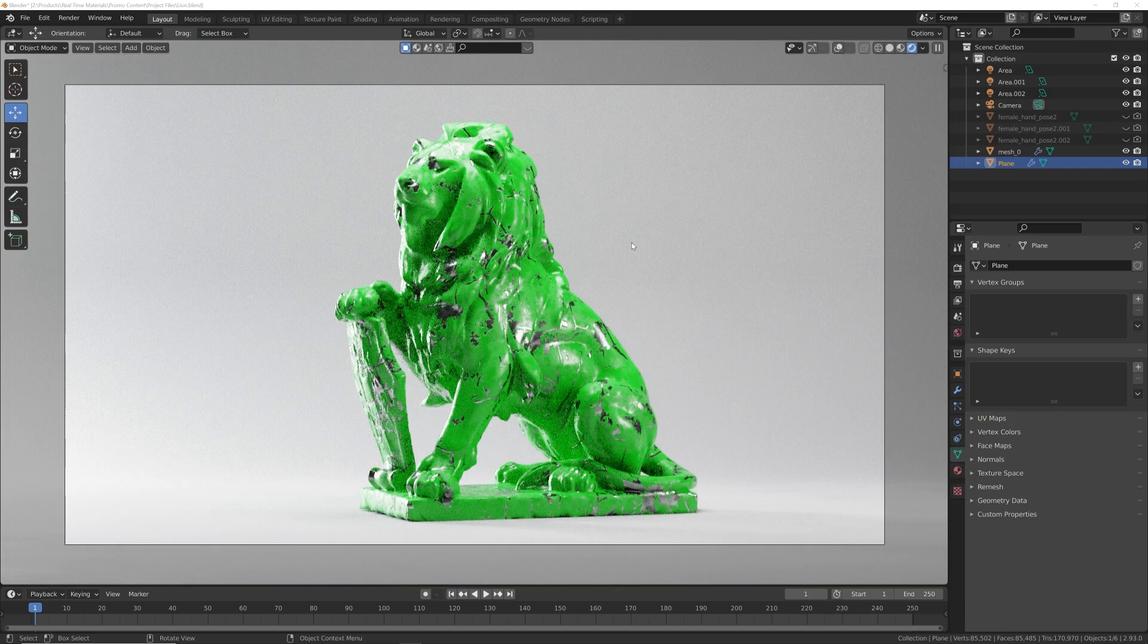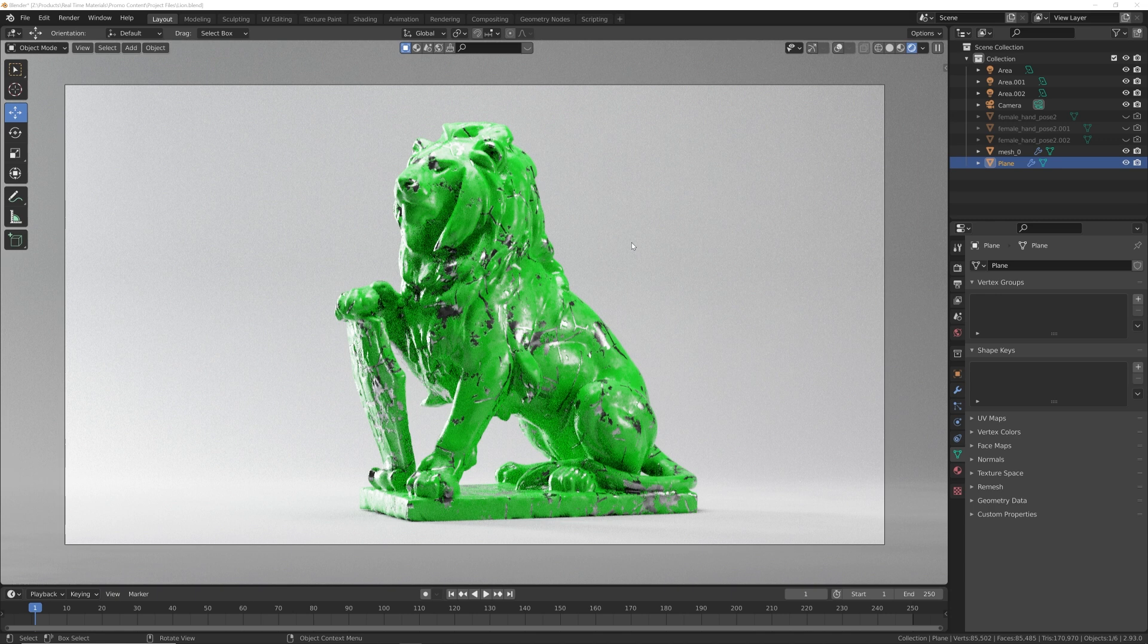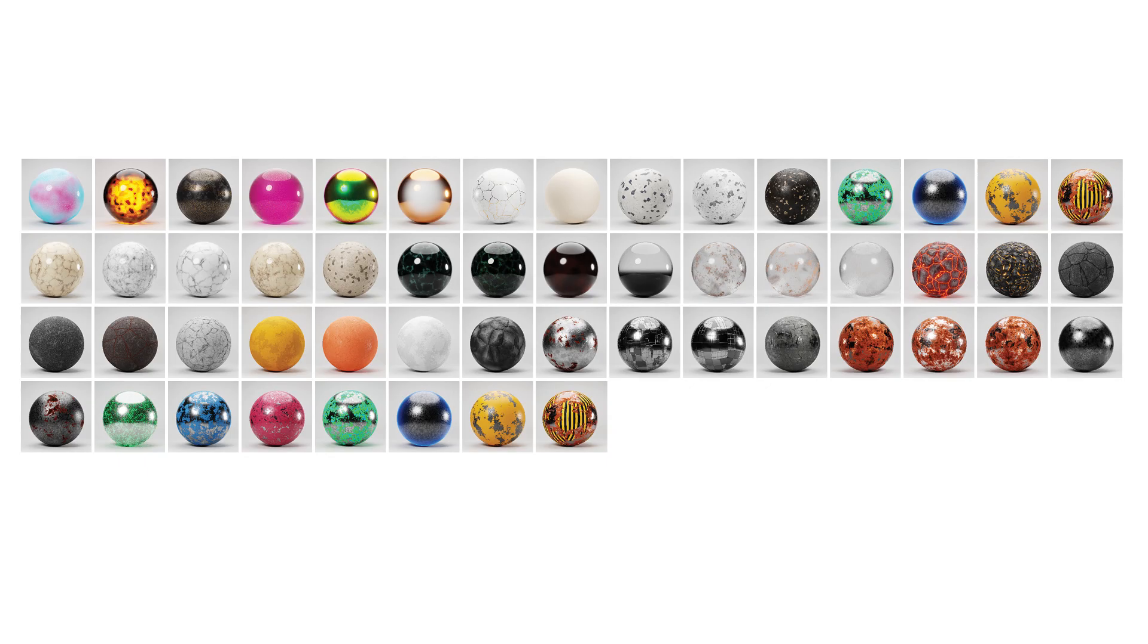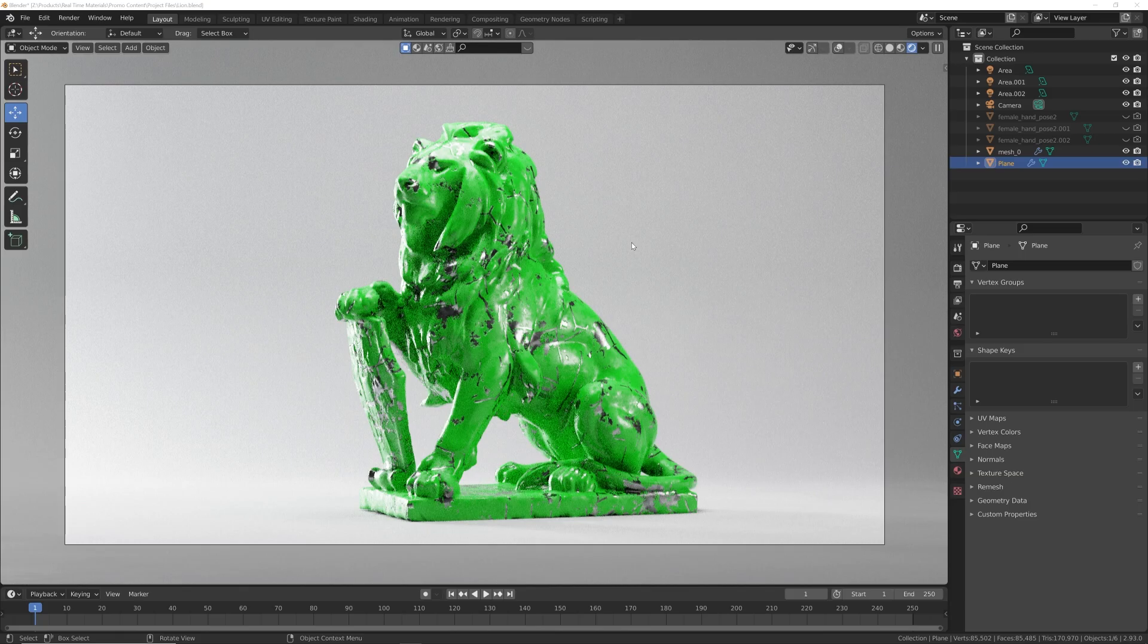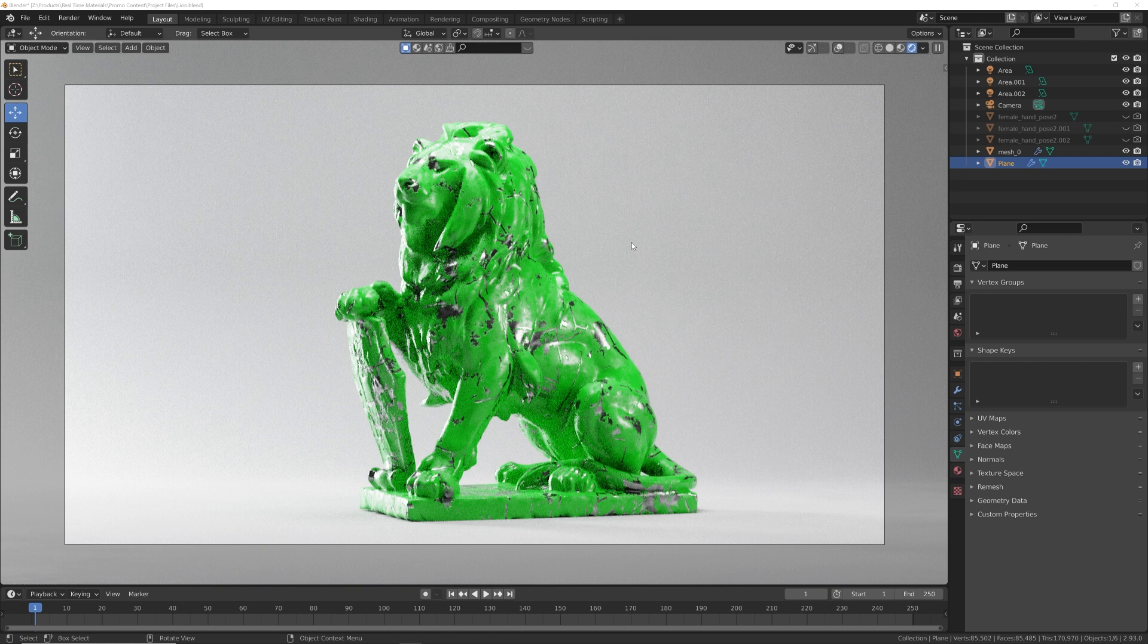How's it going guys, today I'm super excited to show you version two of the real-time materials. So what does that come with? Well, I added 50 more procedural materials to this pack, giving you 200 procedural materials to play with, along with better names for the editable components and better names for the materials. So let me show you.